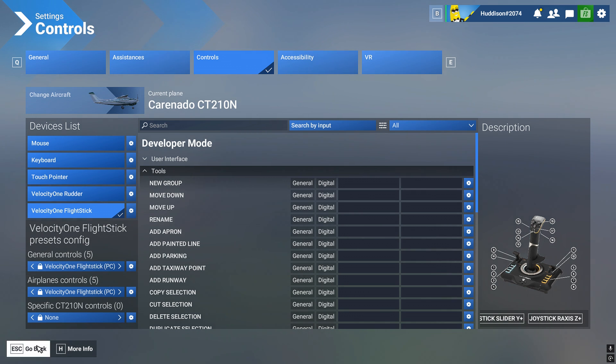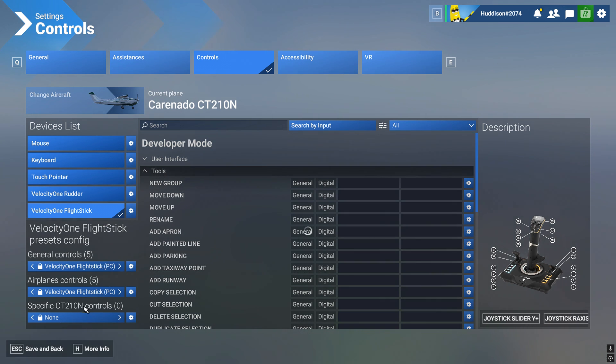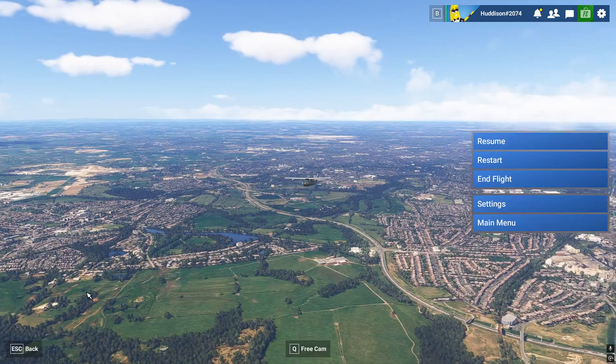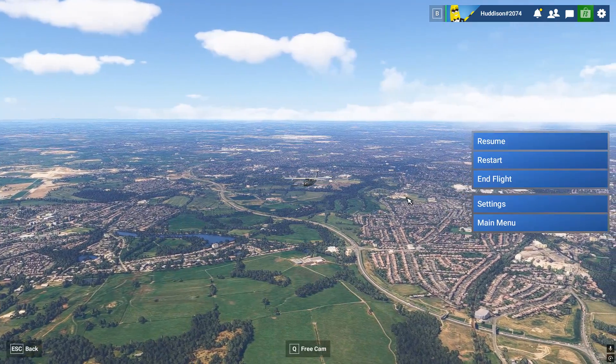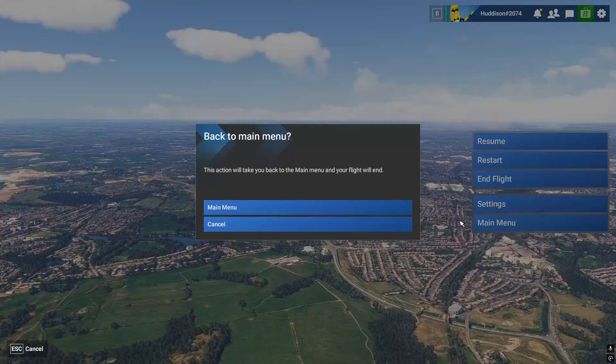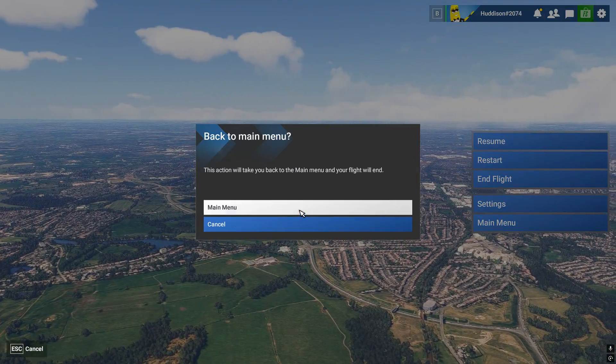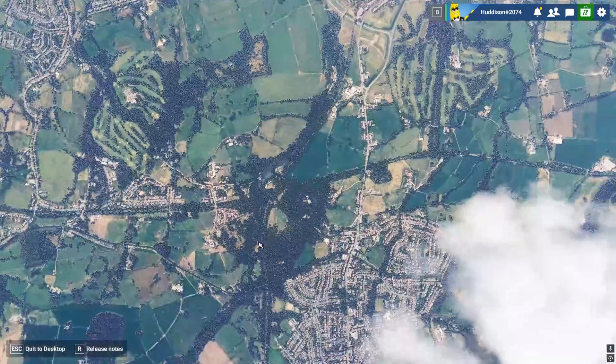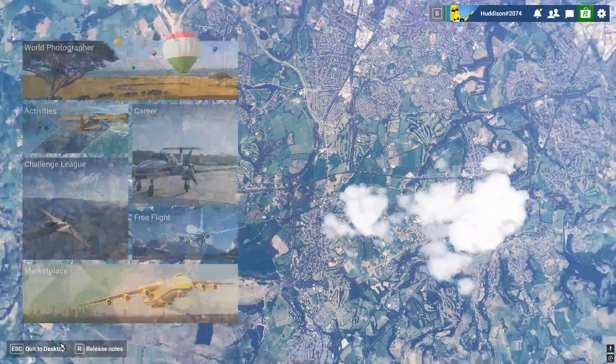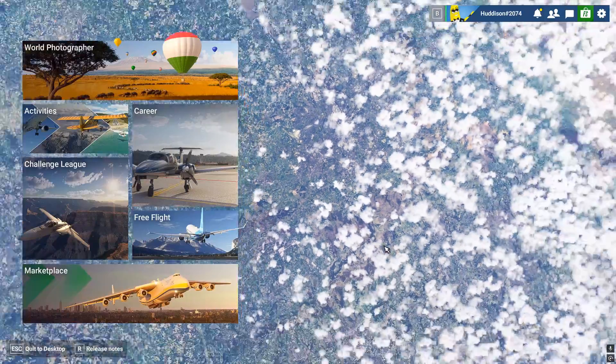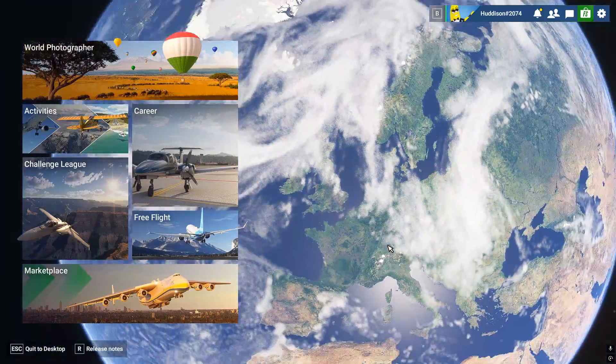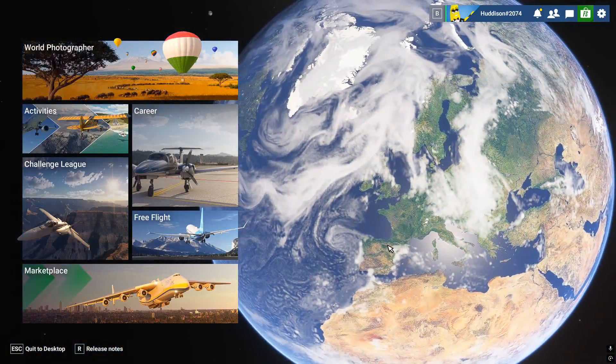So what I'm going to do, I'm going to go back, save and back. I've deleted them. Go to the main menu and quit out of flight sim and restart it. And I'll bring you back.